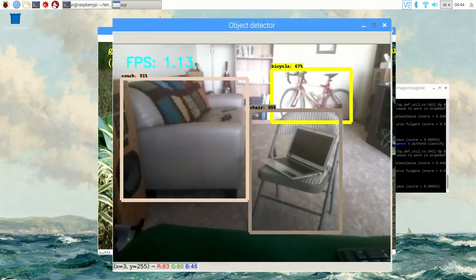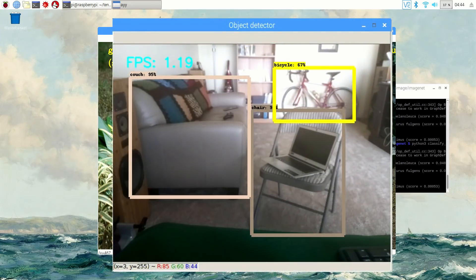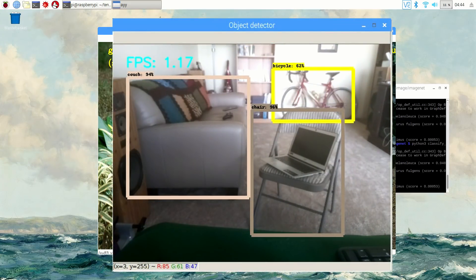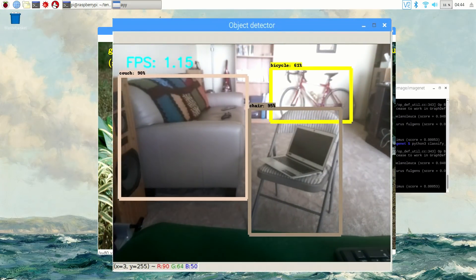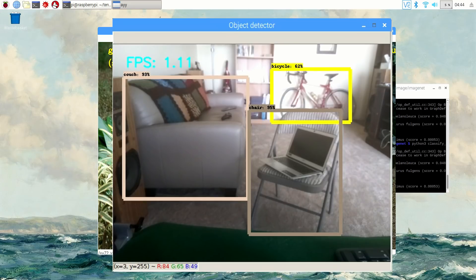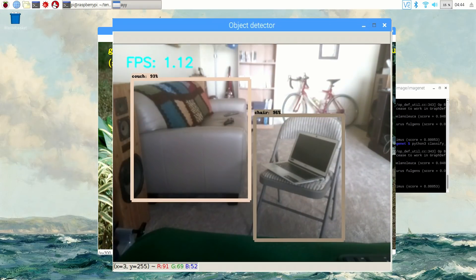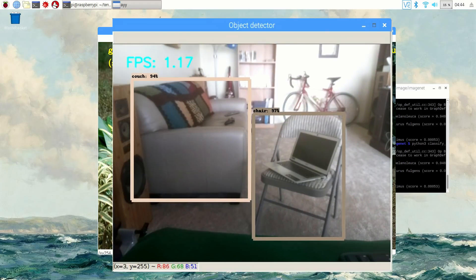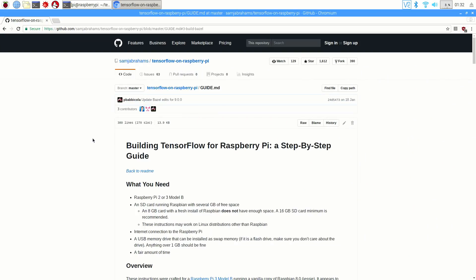The sequel to this video will show you how to set up object detection on the Raspberry Pi to detect and identify various objects in live video feeds. The instructions in this video are taken from Sam J. Abraham's guide on GitHub, which is linked in the video description below.